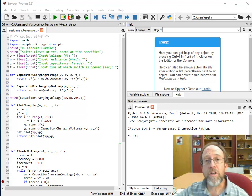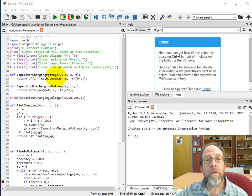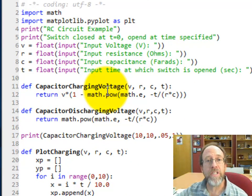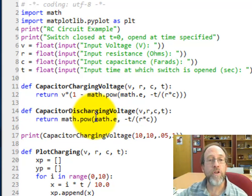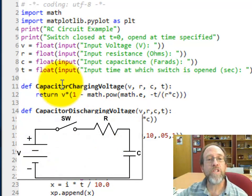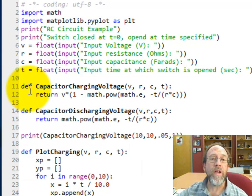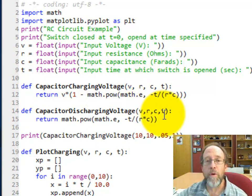Let's first talk about the problem that we had in Lecture 4. The problem we were looking at was the capacitor charging voltage — a simple equation for RC circuits, where you can calculate the voltage on the capacitor as a function of time, resistance, and capacitance. This function allowed you to calculate that voltage with the battery voltage, resistance, capacitance, and at a specific point in time.